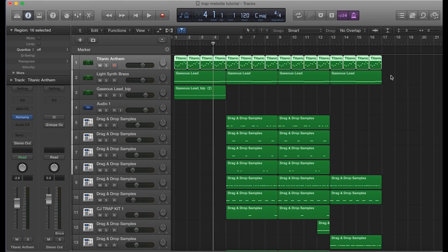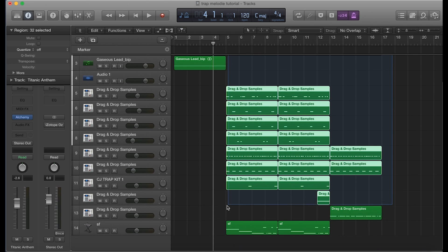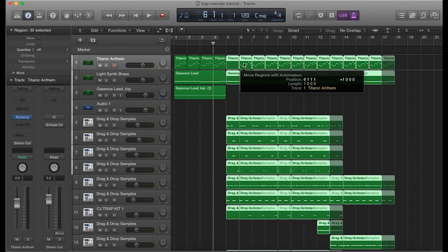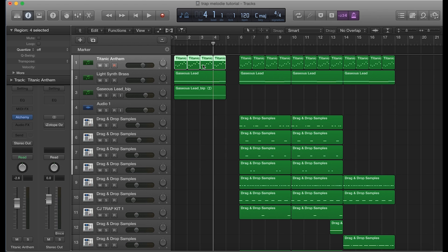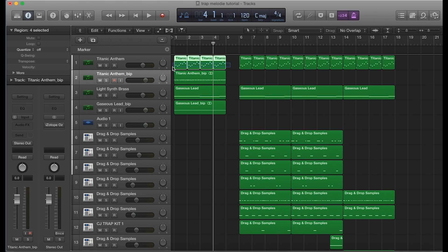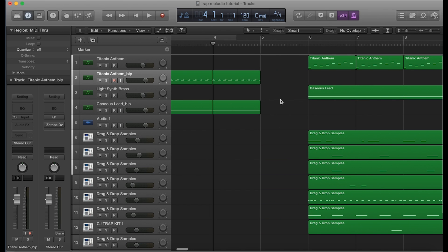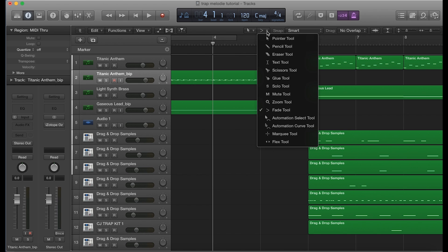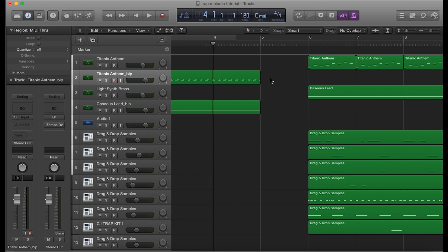I'm going to take all of these regions and move them over a bit to give myself some space to work with — just move them one bar over. Then I'll highlight these, right-click, and bounce in place. You can do it this way — it doesn't necessarily have to be during the final tracking out. Let me delete these original regions. Now I'm going to zoom in — I've left myself a bar here to have an area to work with.